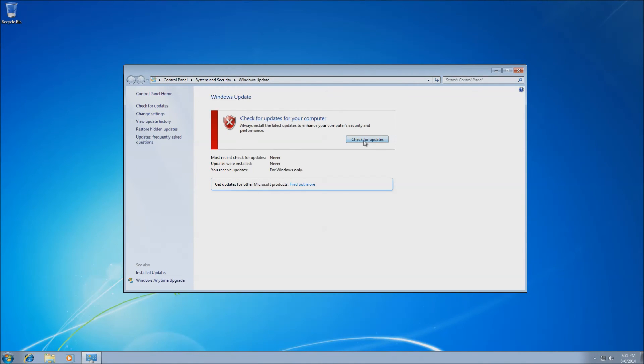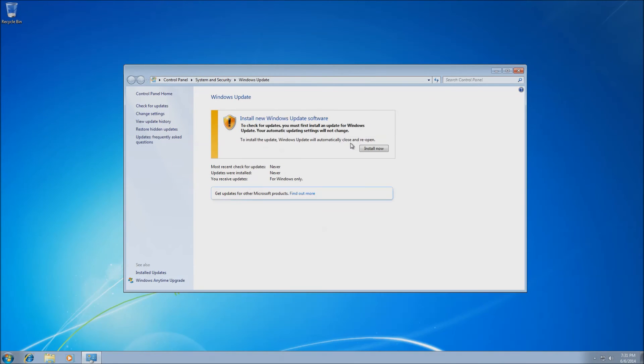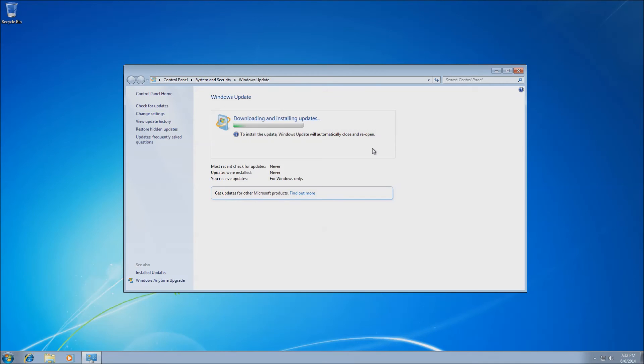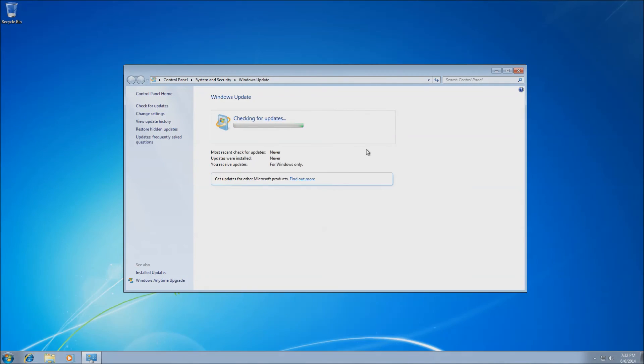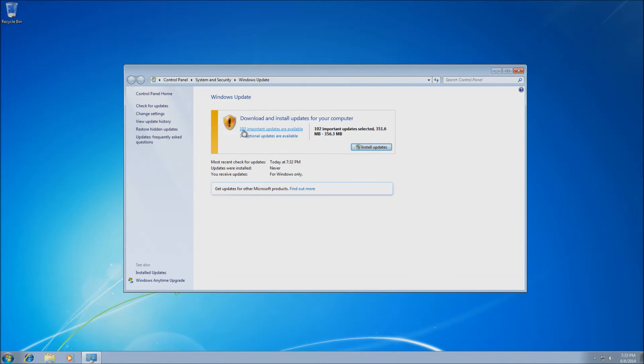It'll bring up a menu and you'll want to basically check for updates. Might install one update right off the bat to update the actual Windows Update mechanism. But after that, we want to go ahead and search again and it will find a bunch of updates, roughly around a hundred right off the bat. Typically it does take a minute or two. Once it does locate these updates, you can just go ahead and click start updates or install updates.